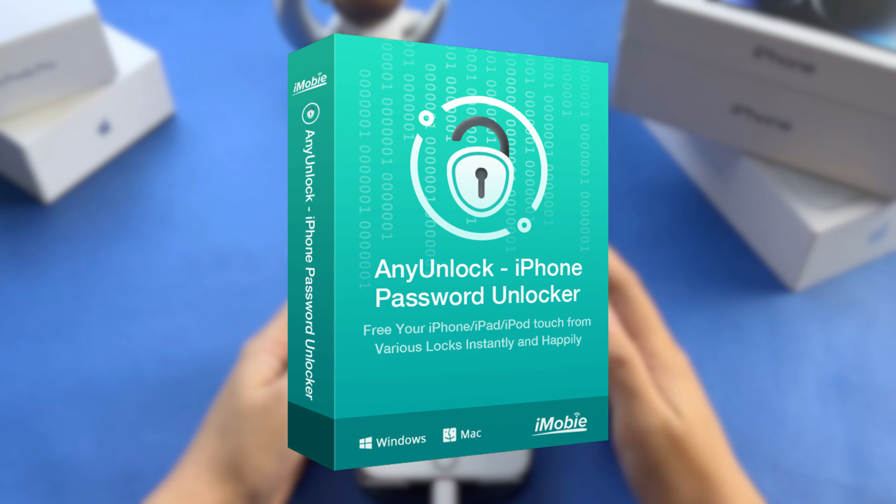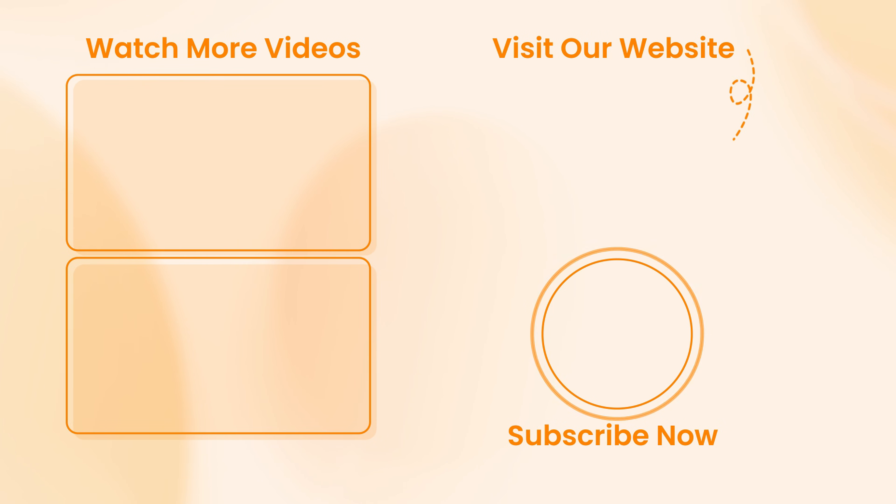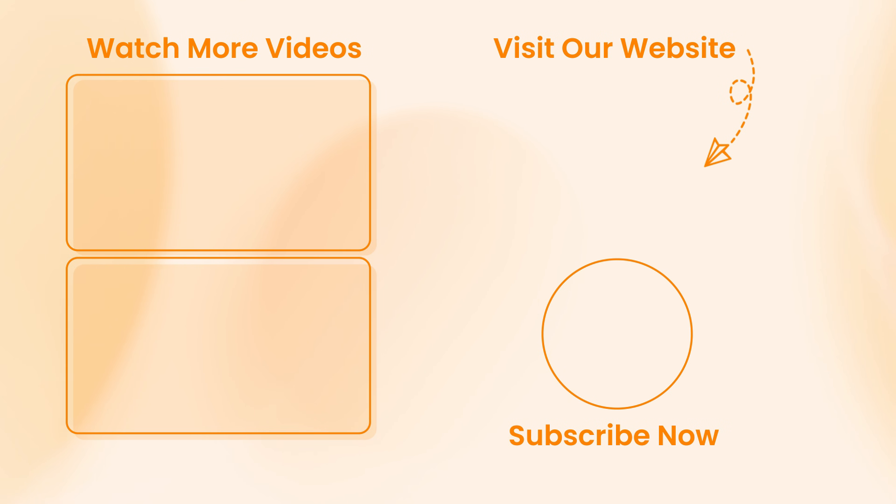If this video is helpful to you, don't forget to like, share, and subscribe for more tips and advice. Thanks for watching. See you next time.